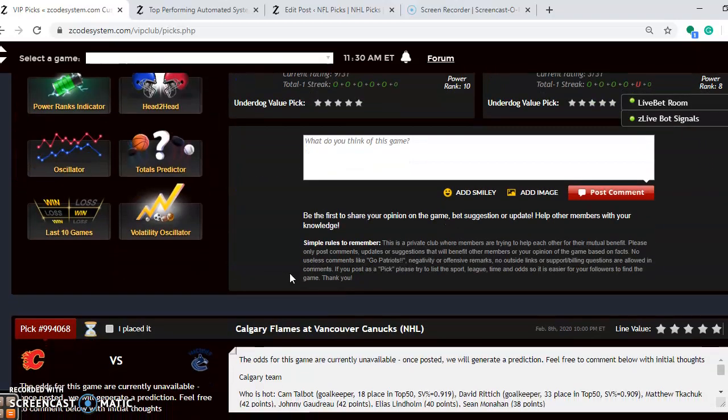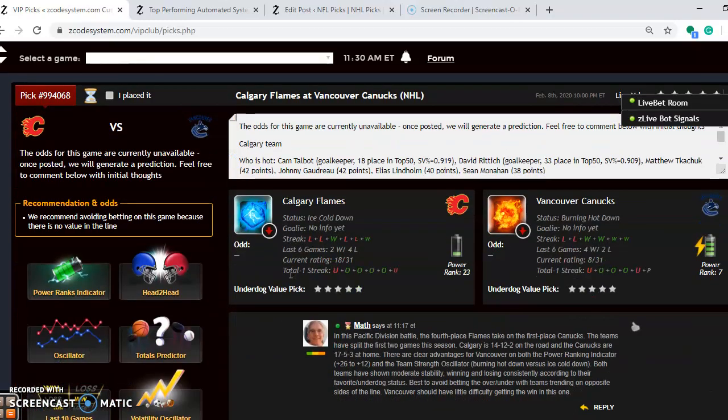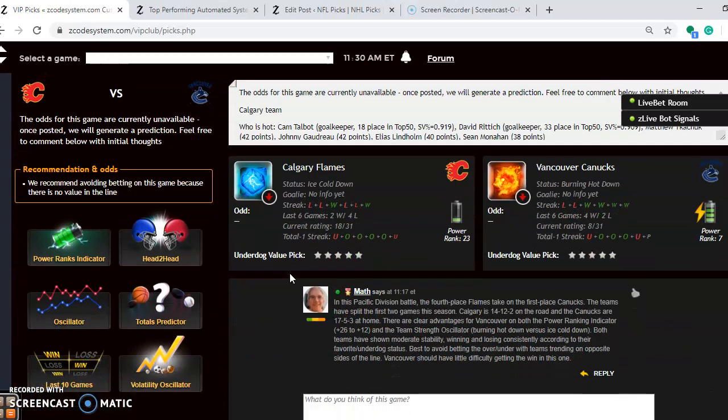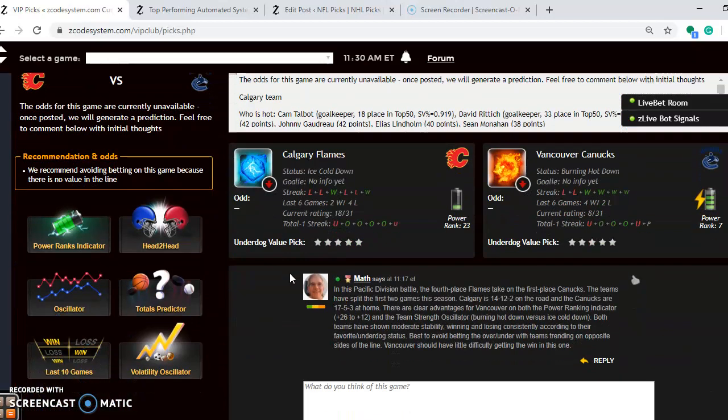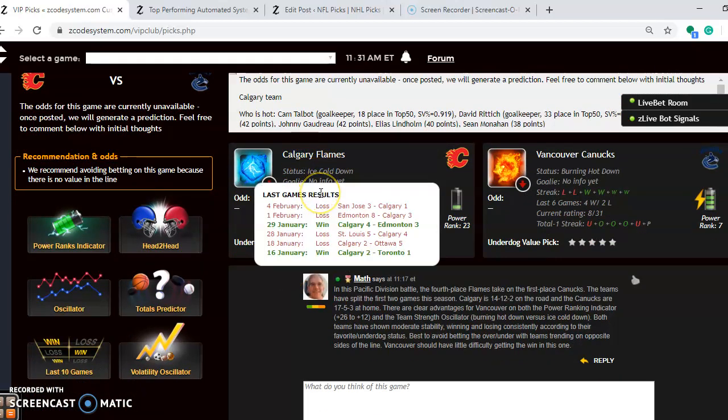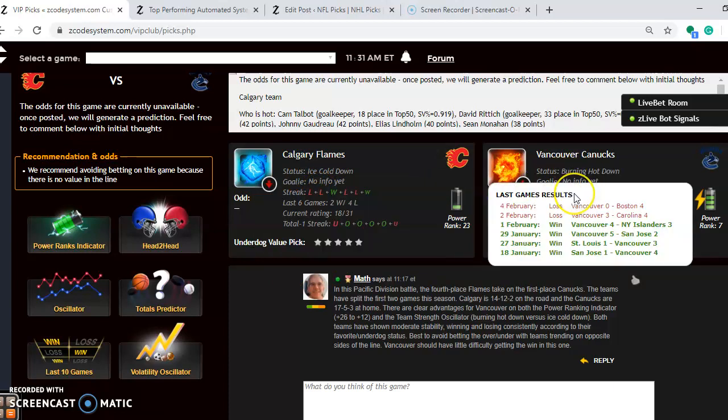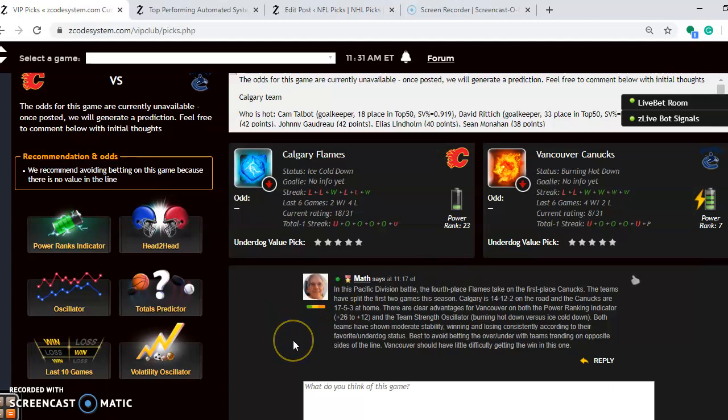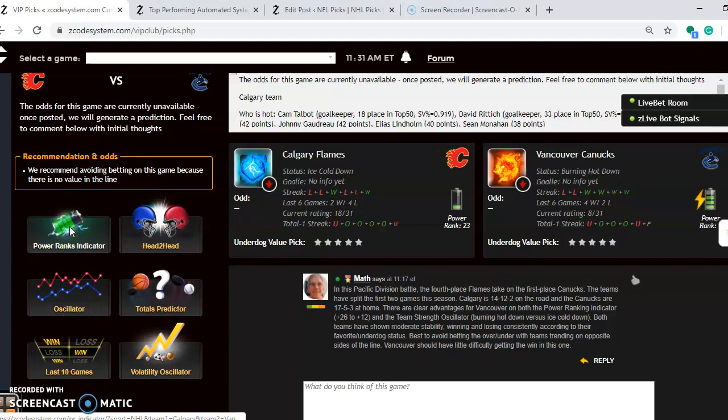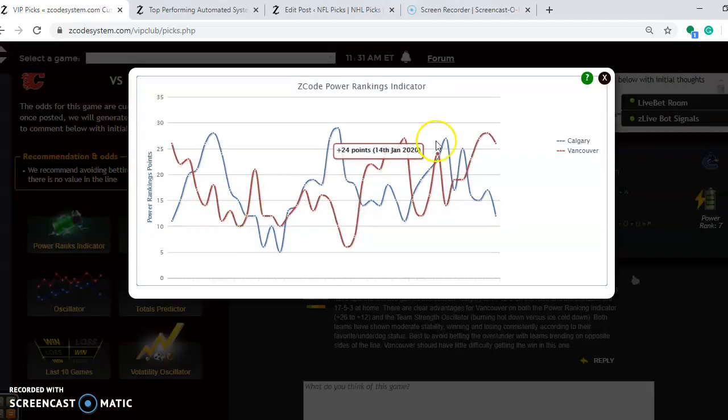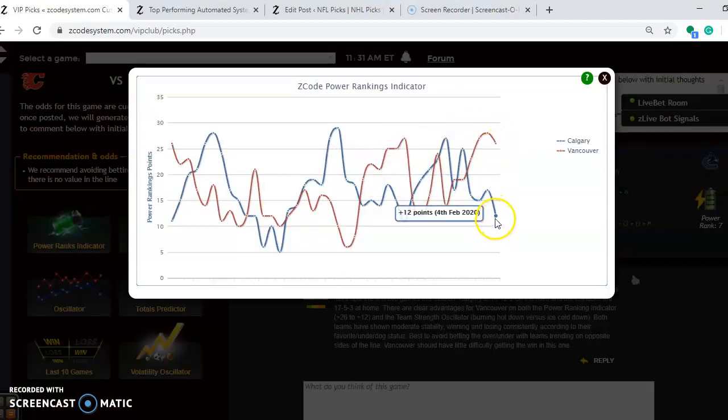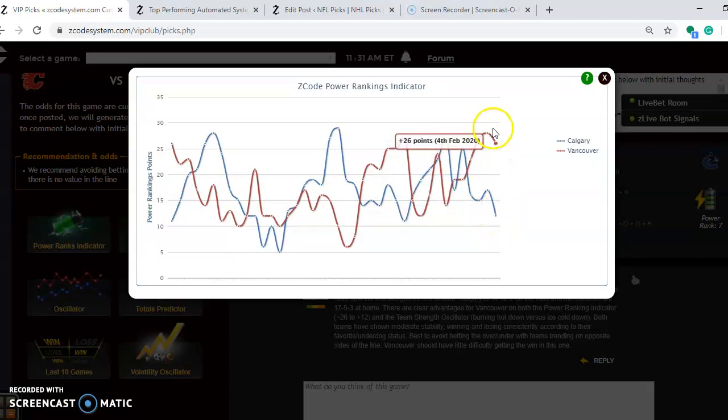The next game I want to look at is Calgary versus Vancouver. The Flames are ice cold down at the moment. They have lost 4 out of their last 5. Vancouver is burning hot down. They won their previous 4th, but they have lost their last 2 by 4-0, 4-3 scores. Both teams play in the Pacific Division. The Flames are 4th, and they are 14-12-2 on the road. The Canucks are 1st in 17-5-3 at home. If you look at the power ranking indicator, you will see an advantage for Vancouver of plus 26 to plus 12. But you see both teams are on a slight decline lately.